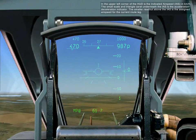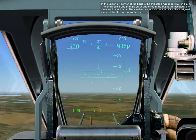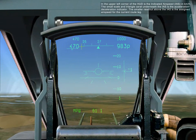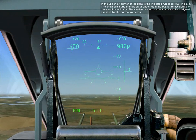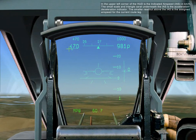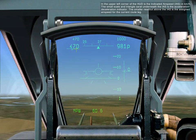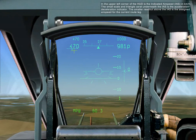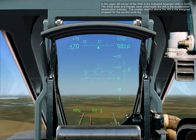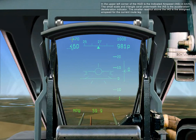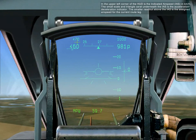In the upper left corner of the HUD is the indicated airspeed in kilometers per hour. The small scale and triangle caret underneath the IAS is the acceleration-deceleration indicator. The small readout above the IAS is the assigned airspeed for the current route leg.